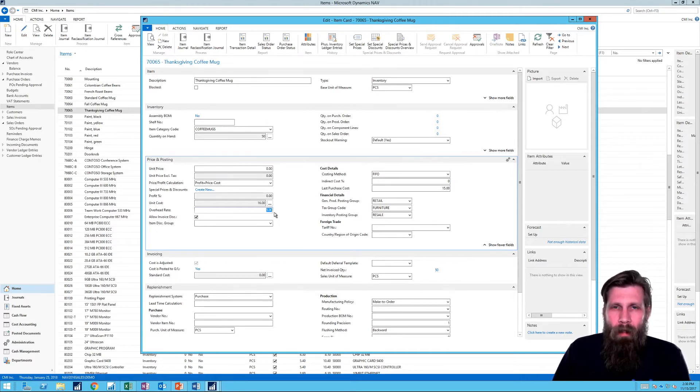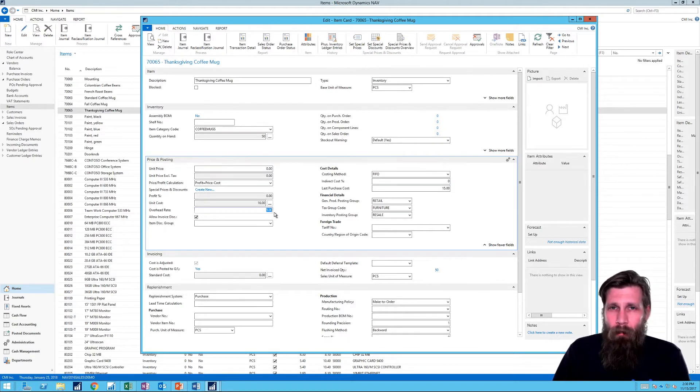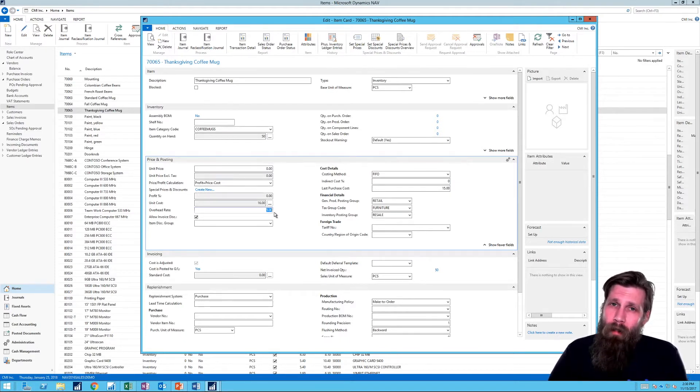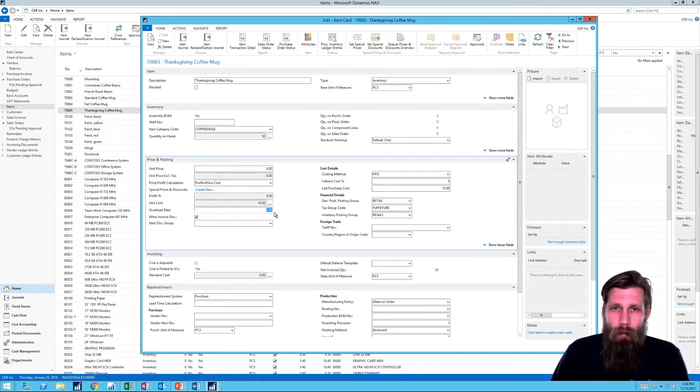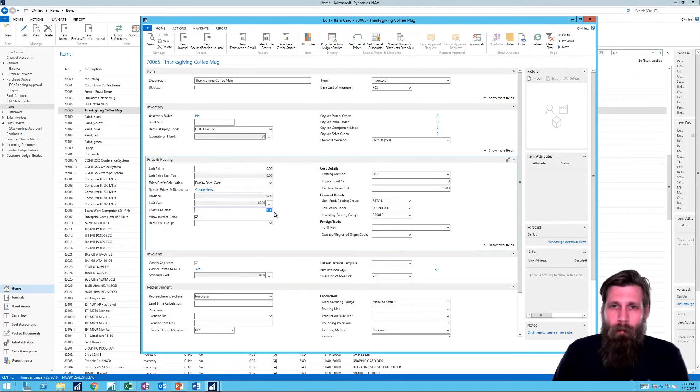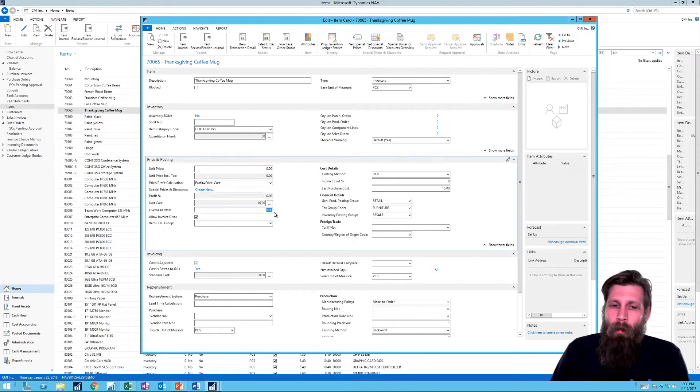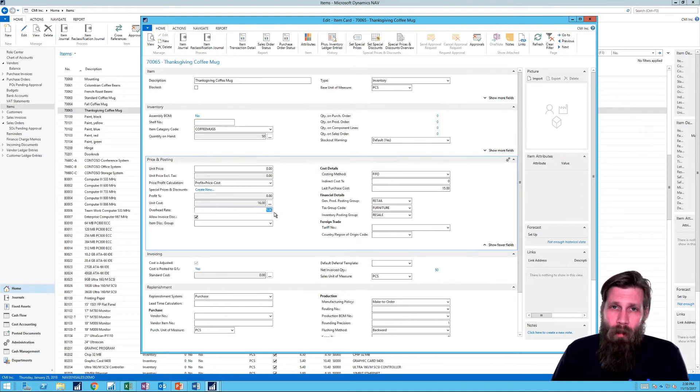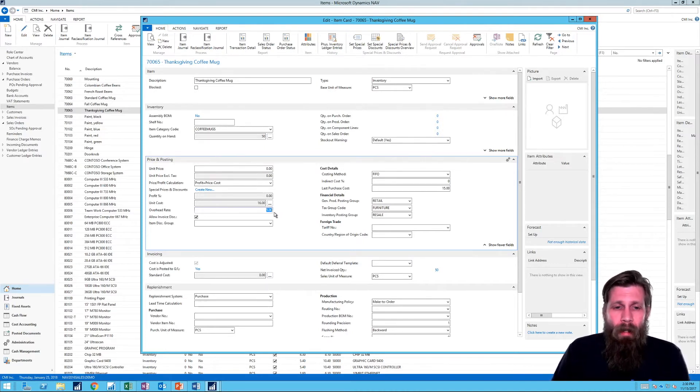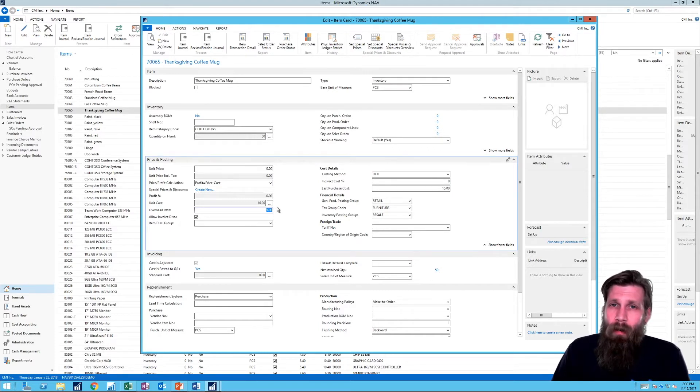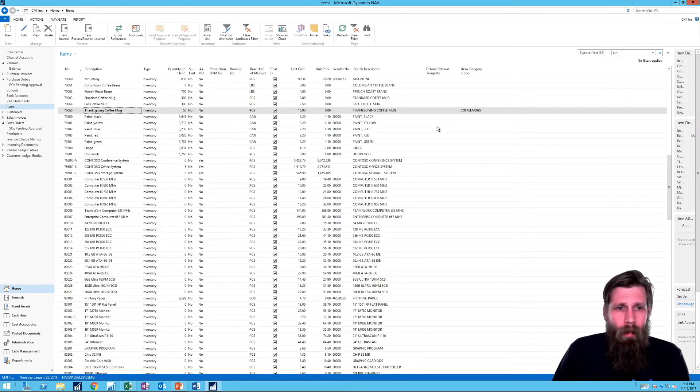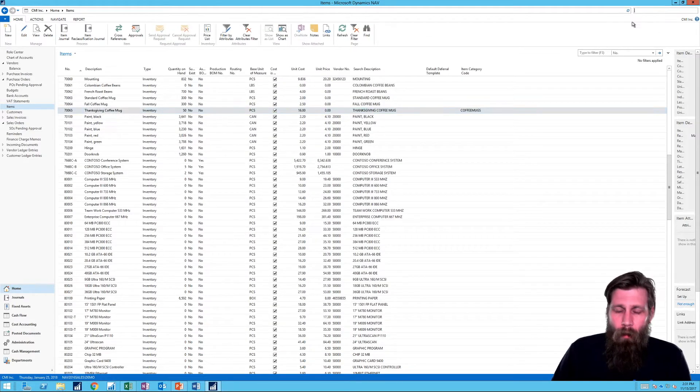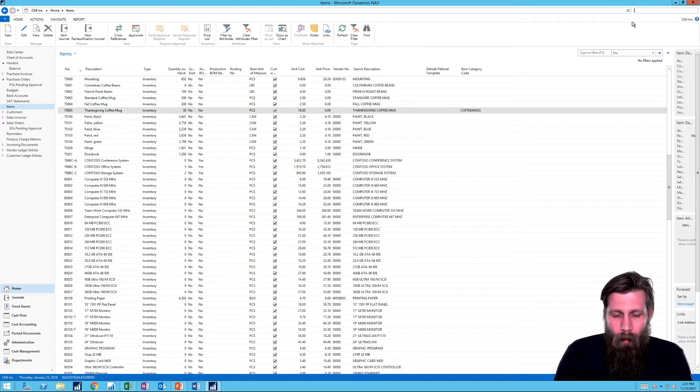So what that means is that whenever I buy this product, I want the system to put aside $5 for each of the item. So if I buy five, $25 will be actually put aside. And we're going to see how that posts. Okay.